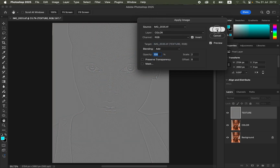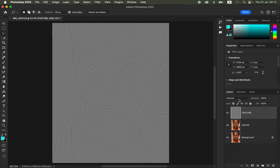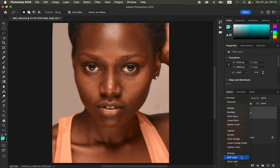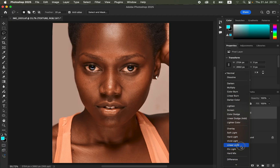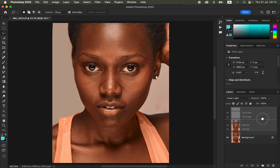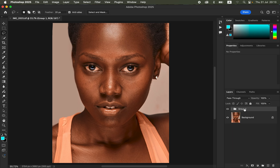Since we have a 16-bit image, revert to the 16-bit settings and click OK. Come to the blend mode and change it from Normal all the way down to Linear Light. Select both layers by pressing Ctrl or Command, drag them into a group, and rename the group 'frequency separation.'